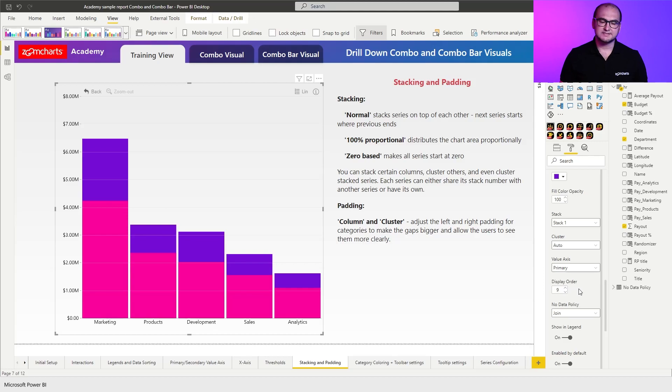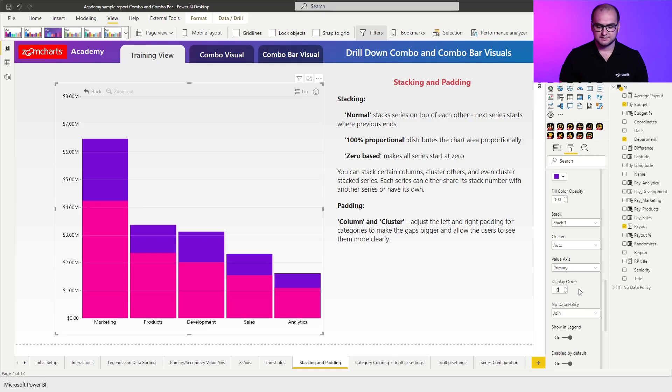Now when you lower it you can see that it allows me to define where exactly the series is going to be positioned. In this case I wanted to have the budget at the back and the payout in front so I moved it one level downwards.